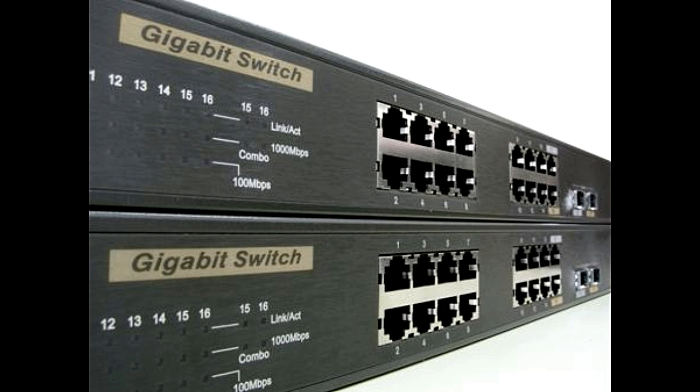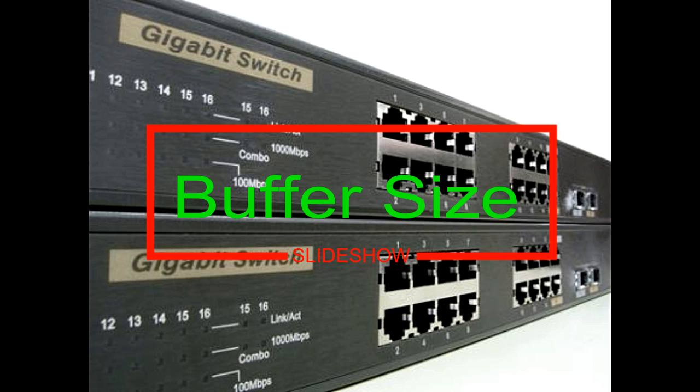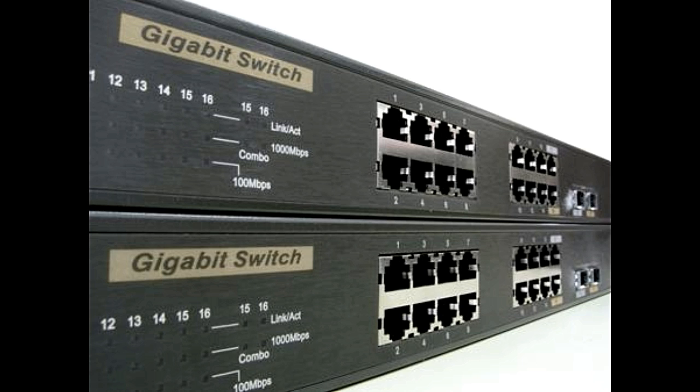Every data packet sent to the switch is buffered and then sent according to the buffering mechanism used by the switch. This size should be checked because if the switch has small buffer size, it will not be able to handle network congestions.